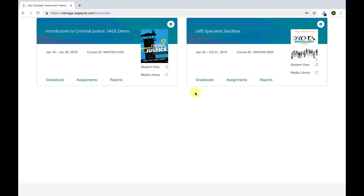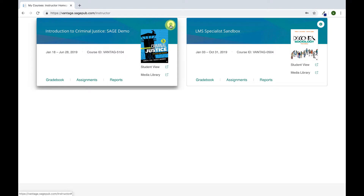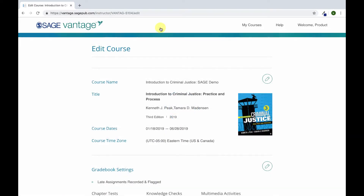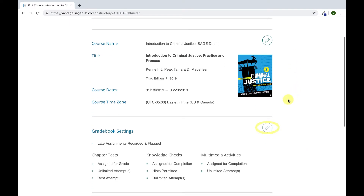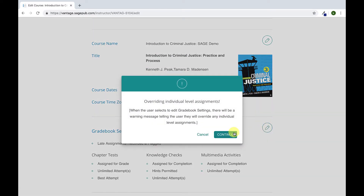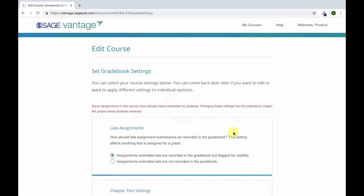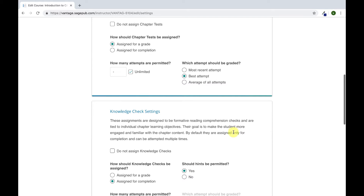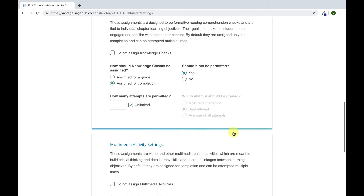To begin, log into your Sage Vantage account and find the course you want to view. To adjust the assignment settings for all the assignments in your course, click the settings icon, click edit, then select the pencil tool next to gradebook settings and click continue. On this screen, you can now adjust the assignment settings as you wish. When you are done, make sure to click save.